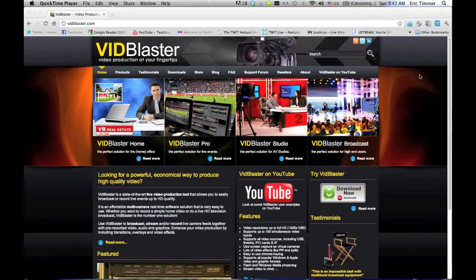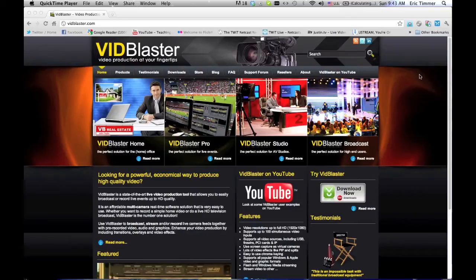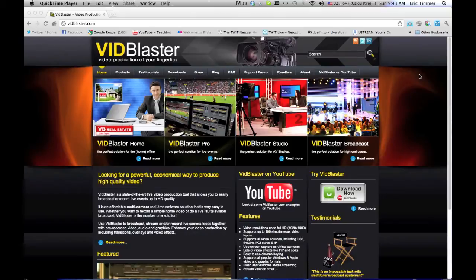There are four versions of VidBlaster: VidBlaster Home, VidBlaster Pro, VidBlaster Studio, and VidBlaster Broadcast. The basic differences between these versions is the amount of modules you're allowed to add on.